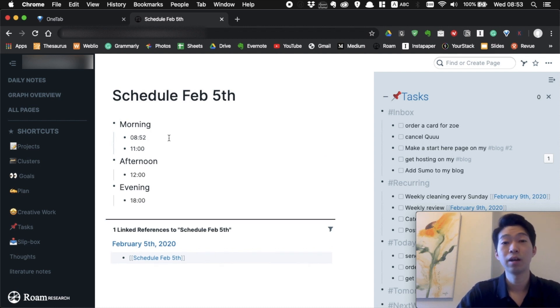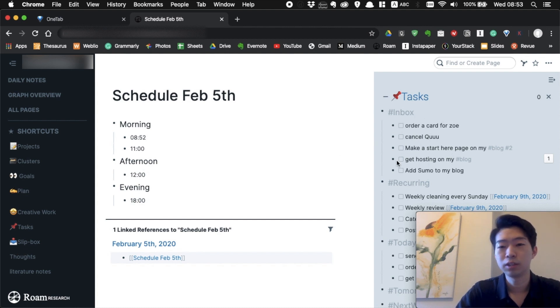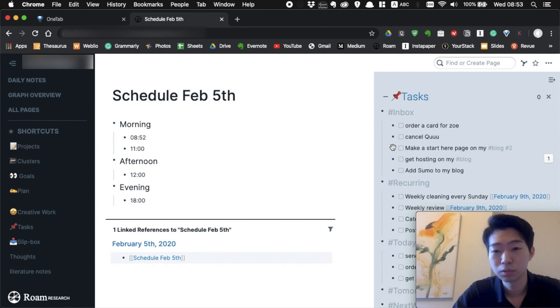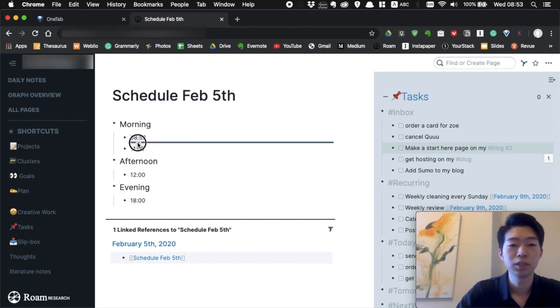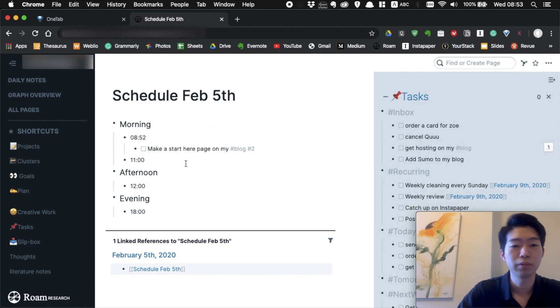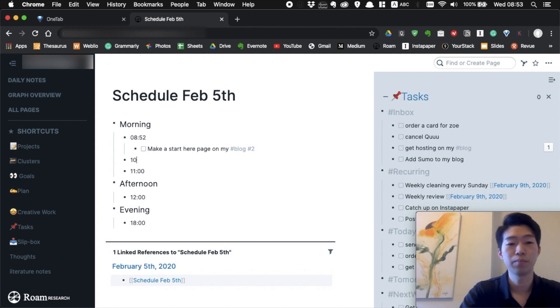What I usually do is simply drag and drop from my master task list in the sidebar. If I want to, for example, make a start here page on my blog in the morning, I can just simply drag and drop like that. If I want to do something at 10 a.m., I can just drag and drop.